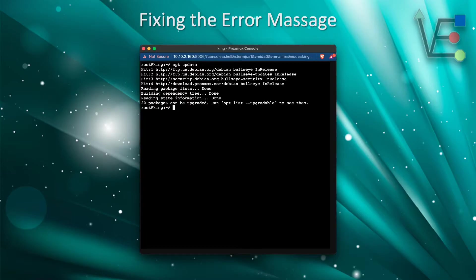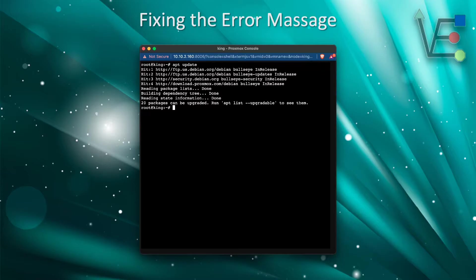Now when we run an APT update command, you will see we no longer get that long string of error messages, and we are presented with packages that are available for update.